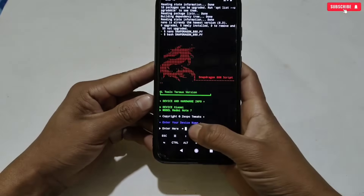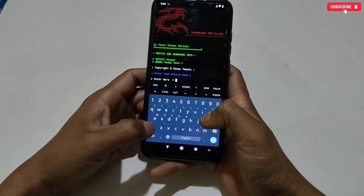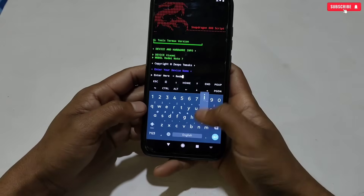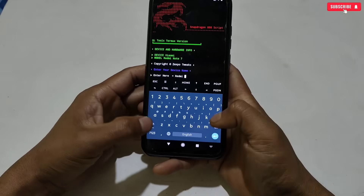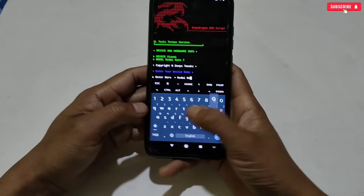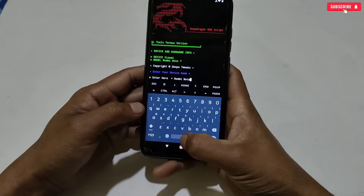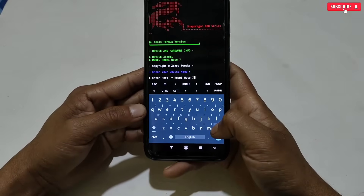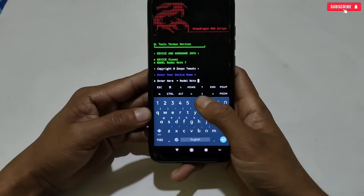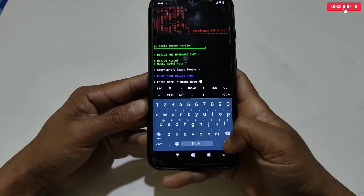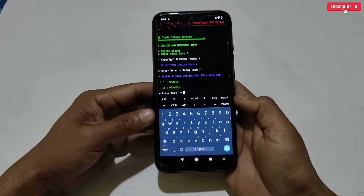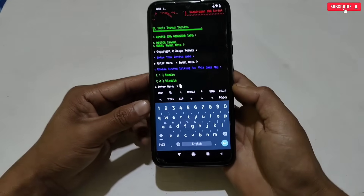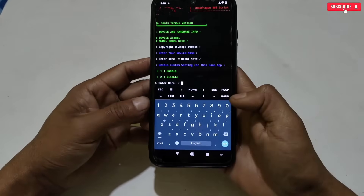My phone name is Redmi Note 7. Make sure to type the full name including brand name and model name. After typing your phone details, hit Enter to continue. Now gaming tweaks will appear for you to select, so select wisely or follow my steps for better results.